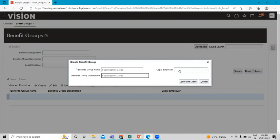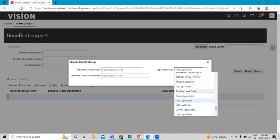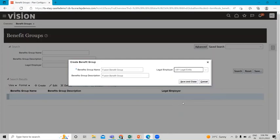You can assign a benefit group to a particular legal employer, in which case only people assigned to that legal employer would be able to have the benefit group attached to them. For example, if you select the US One legal entity, only US One legal entity employees will be able to attach to this benefit group we are creating. Then click Save and Close.